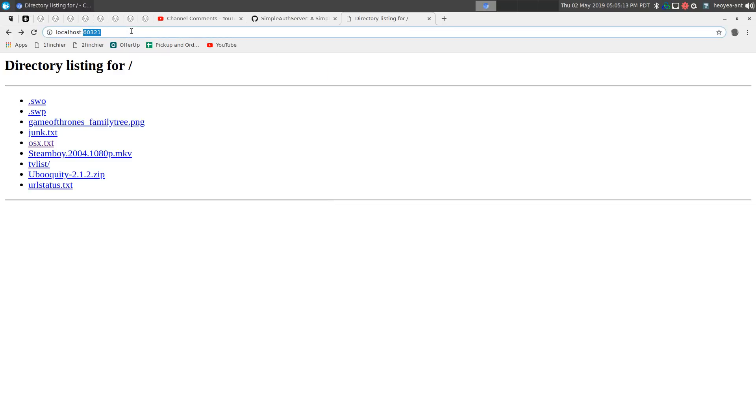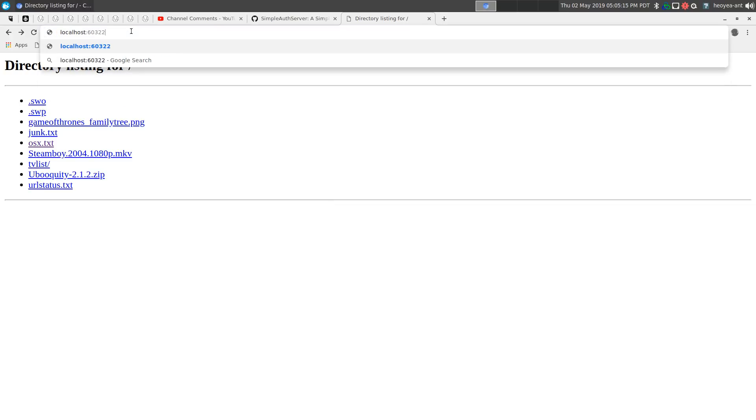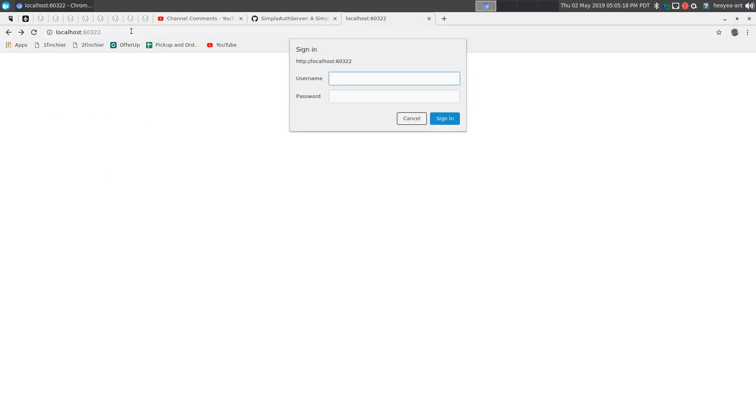we'll actually host that HTML file here. All right. So we're typing our password.